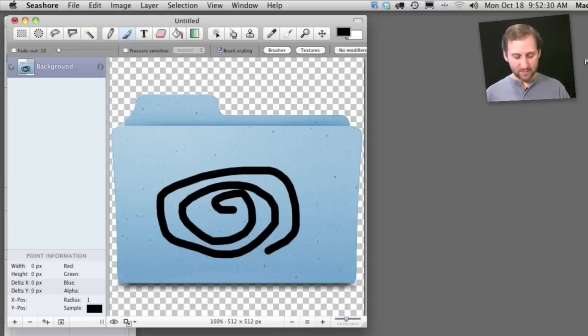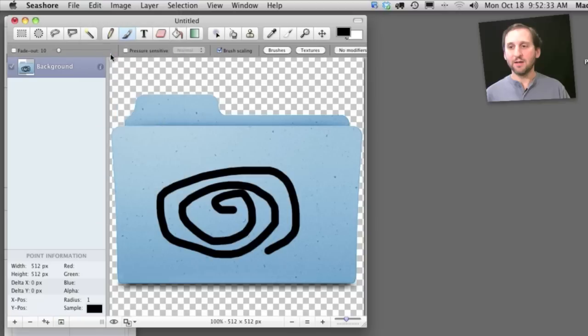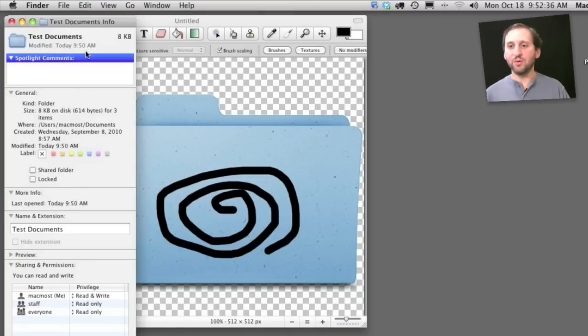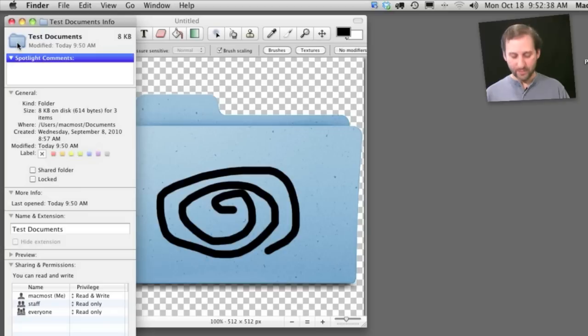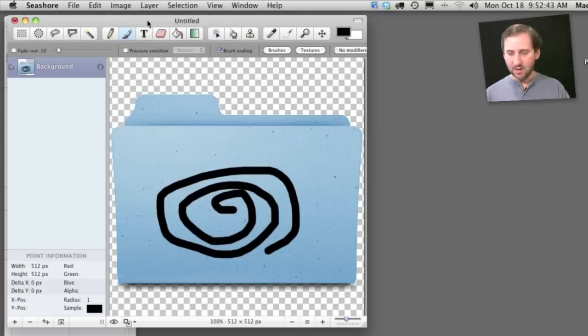I can simply select All and copy it out of there. Go back to the Info window here and select the icon and paste it in. You can see now my new icon is pasted in there.